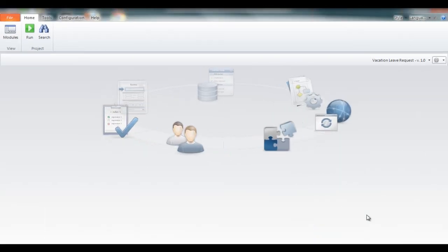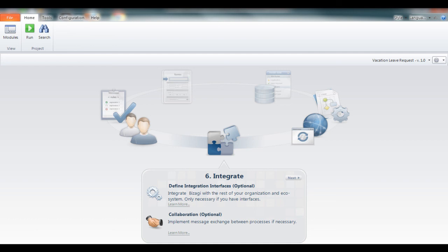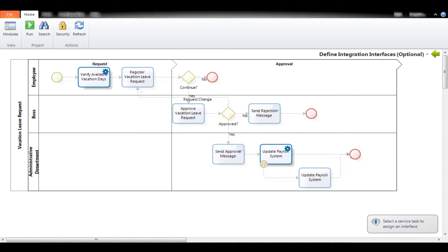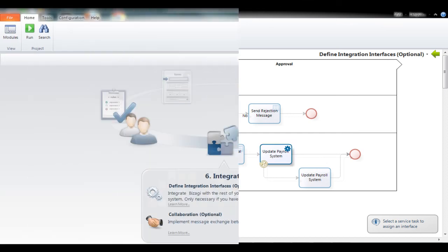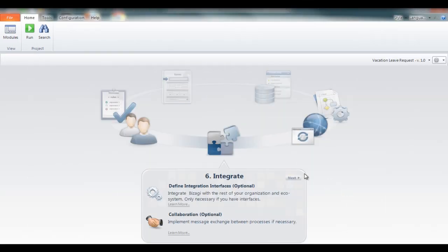The sixth step is the integration. In this step we connect the process to existing applications using web services. In our example the integration is with the payroll system. And that's it!